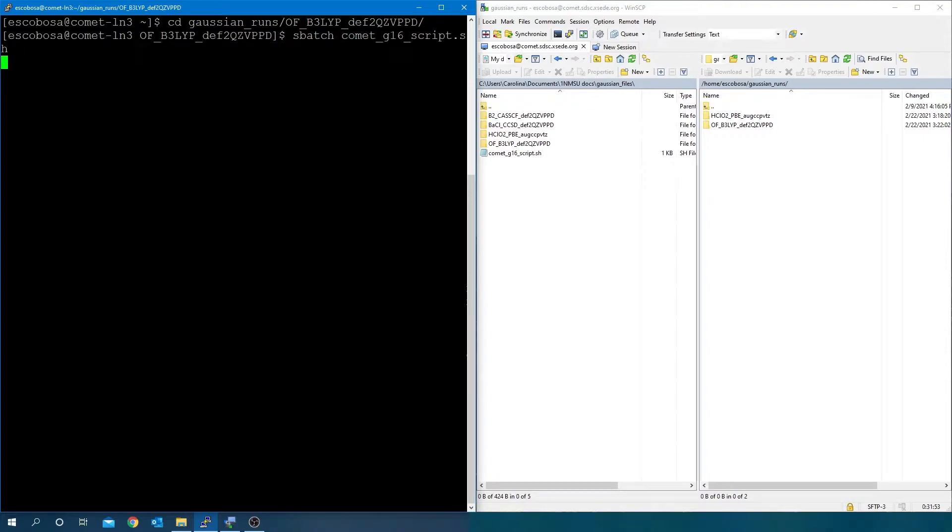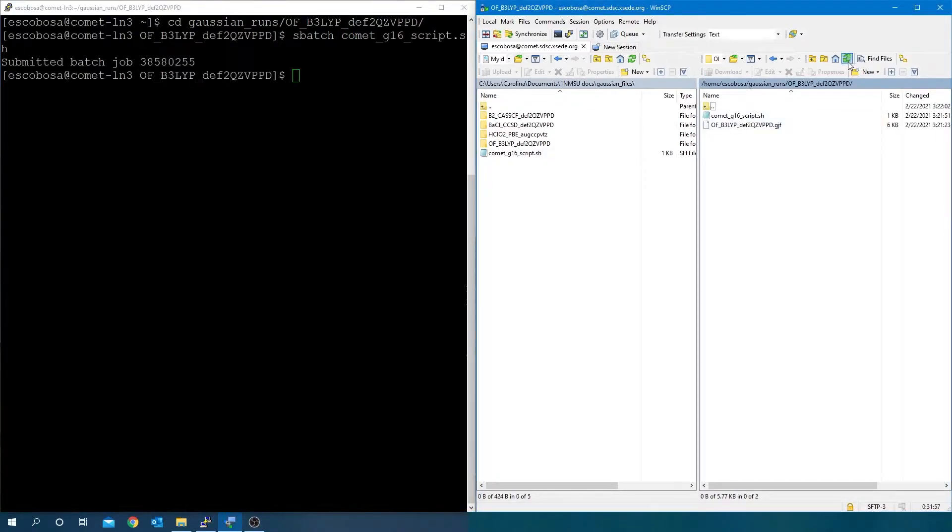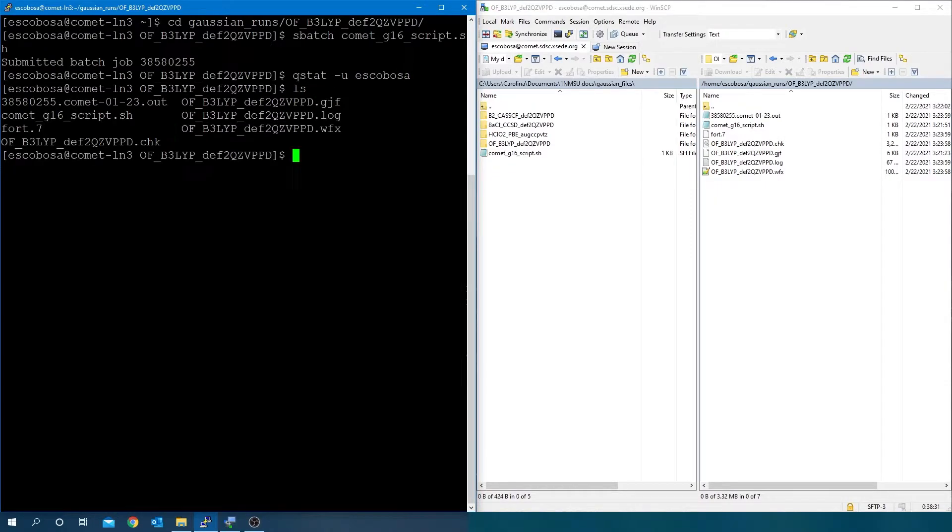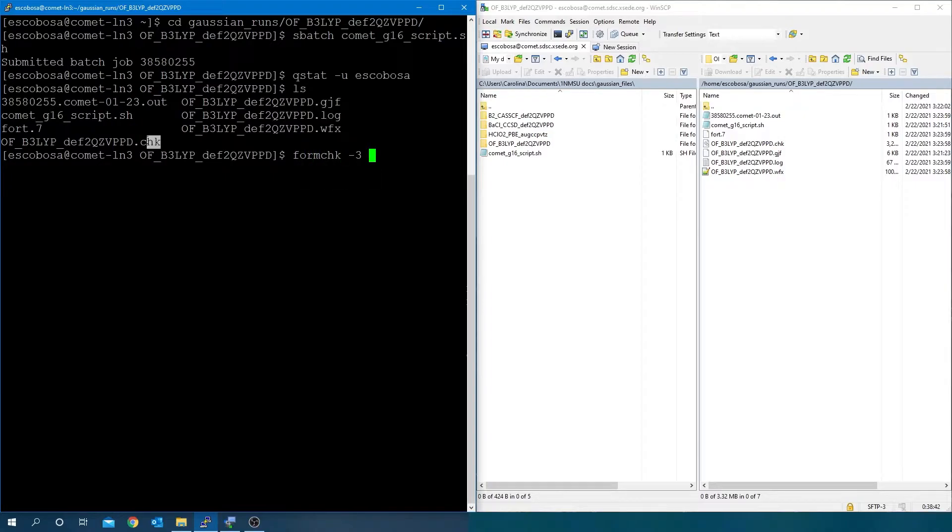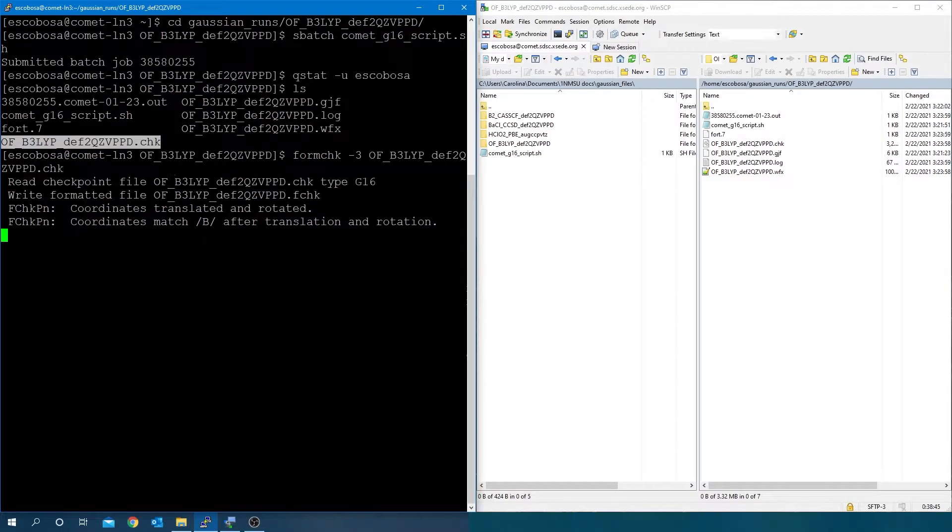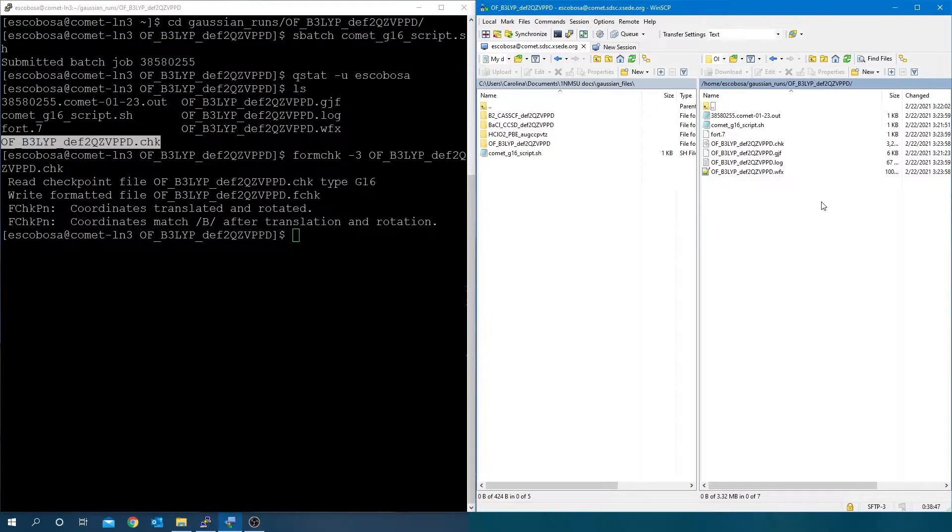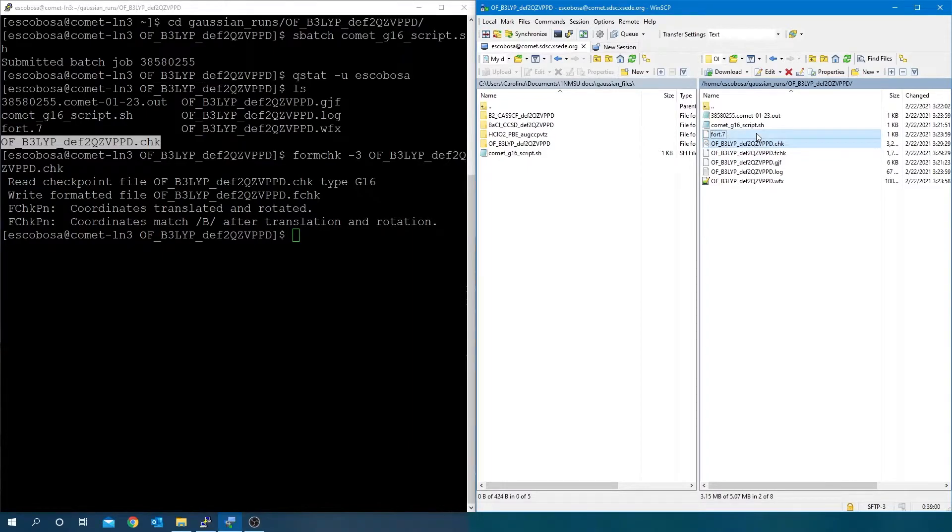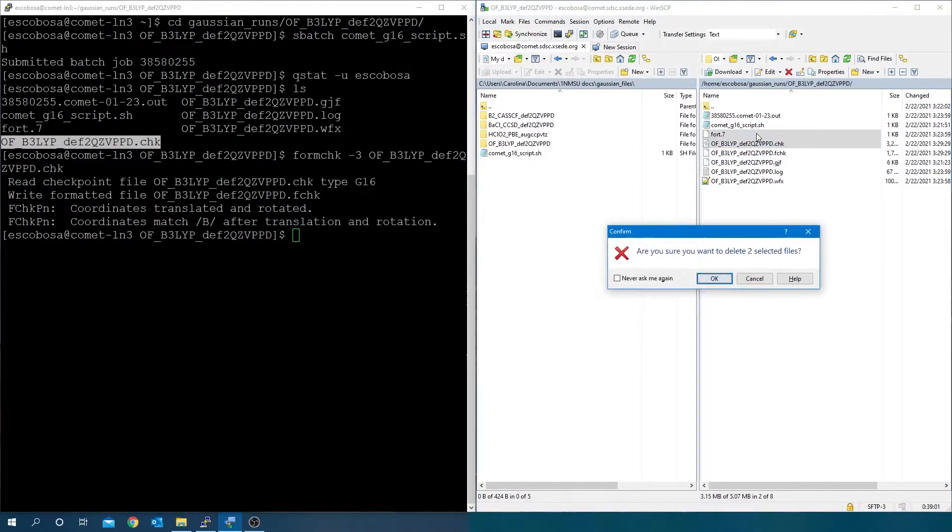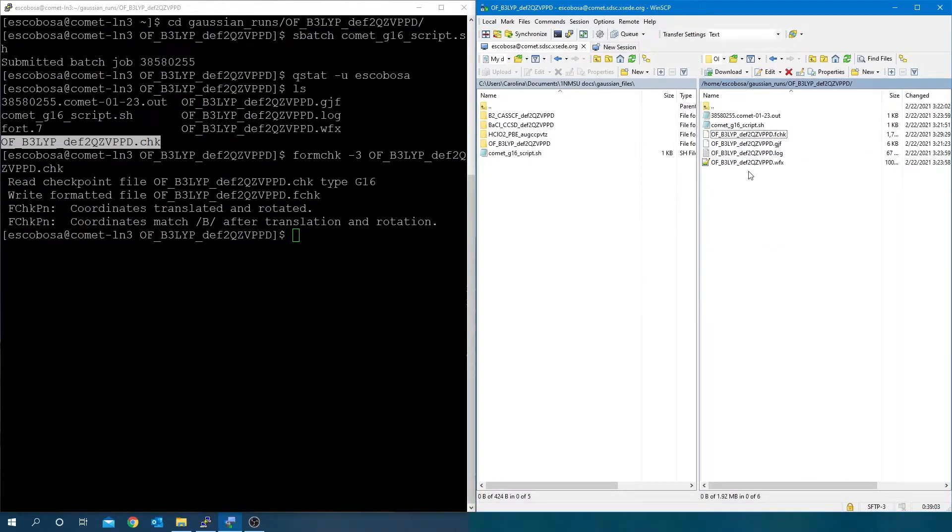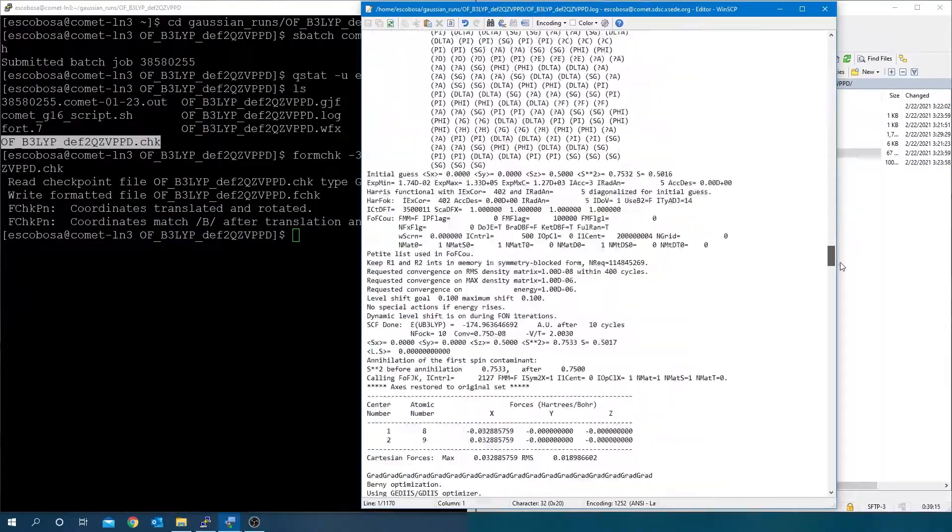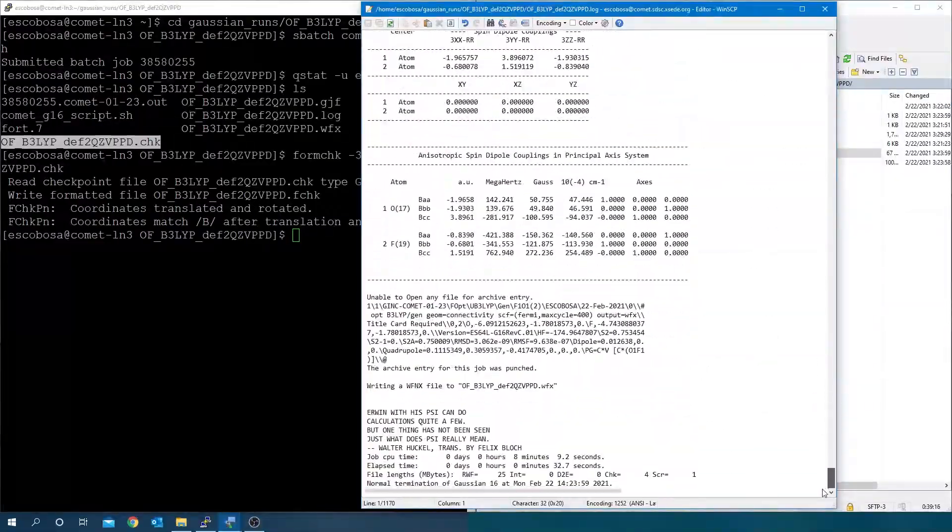Hit refresh after some time and when you see a .wfx file, check the status of the job submission. When the job is done, create the .fcheck file. Note that since I had previously loaded the Gaussian module, I didn't have to load it again. Refresh the files in the cluster and now you can delete the binary files.